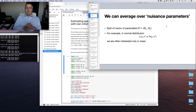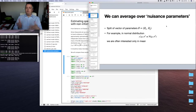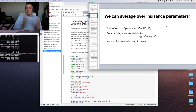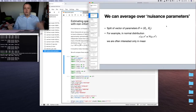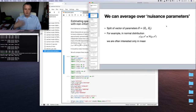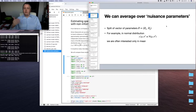We can generally split our parameter vector into parameters of interest and nuisance parameters — nuisance meaning those that are obfuscating our view. If we assume parameters constitute a vector, we can split it into theta1 and theta2. For example, in normal distribution, we might be interested only in mean values — the expected value of infections — and not interested in the variance or standard deviation of the distribution.